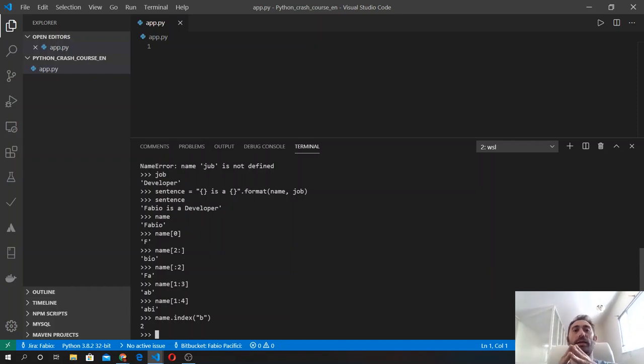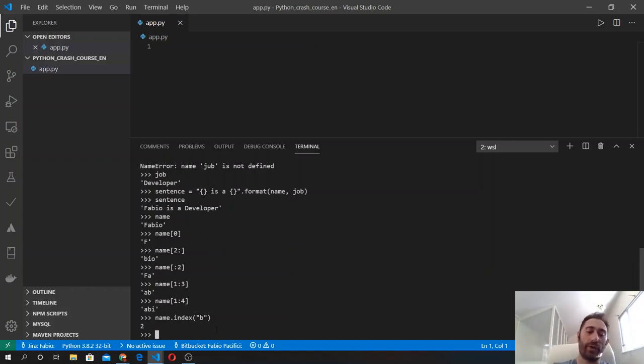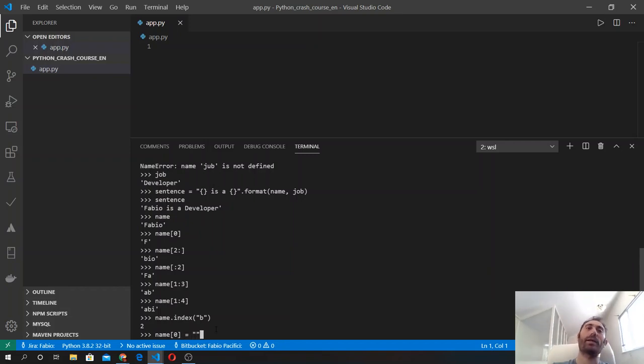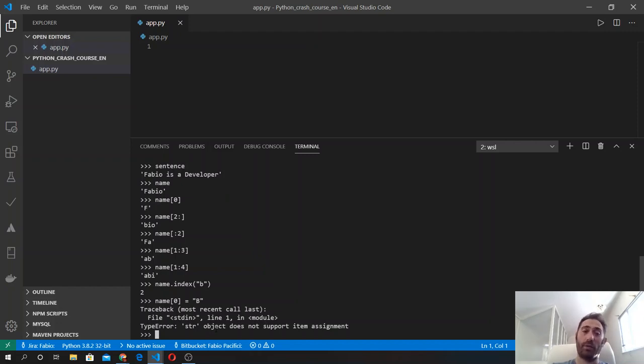Strings are immutable, which means we cannot replace its characters unless we create a new string. I'll show you what I mean. If we try to do name[0] and grab the first character and want to replace the F with a B, we get a type error because item assignment is not supported by the language because the string is immutable. But if we do it in this way...